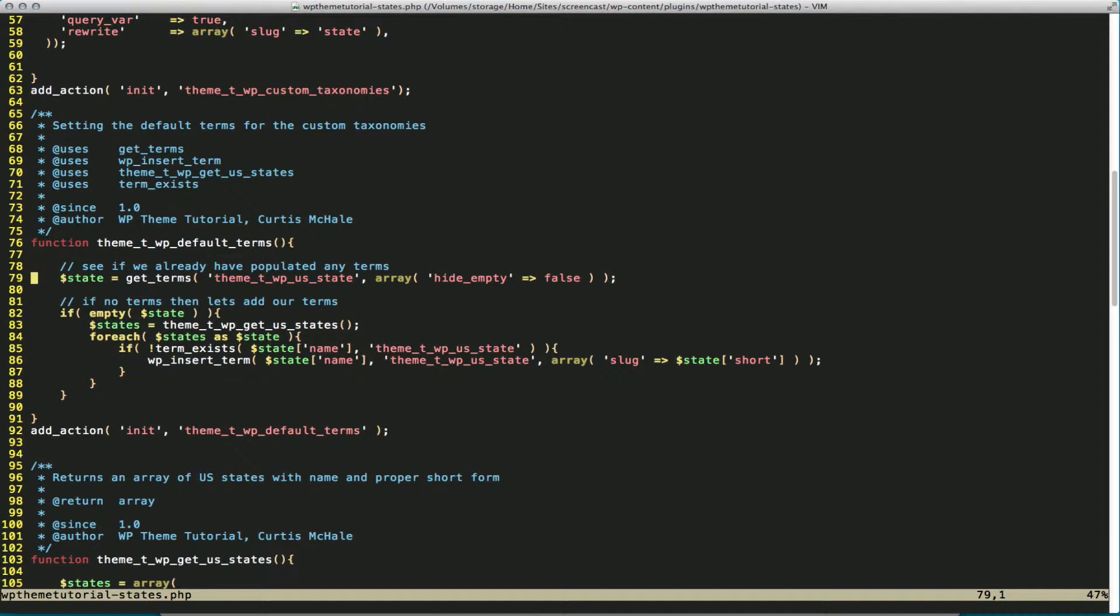So I'm double-checking to make sure that we don't have any terms. And if we don't have any terms, we're going to start to run through and build our terms.